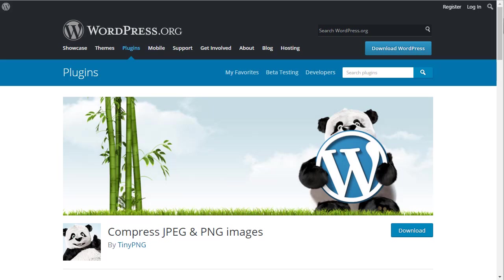Hi, Barbara Feldman of WordHer.com, and today I'm going to demonstrate how to compress and optimize your images in your media library using the free WordPress plugin by TinyPNG called Compress JPEG and PNG Images.